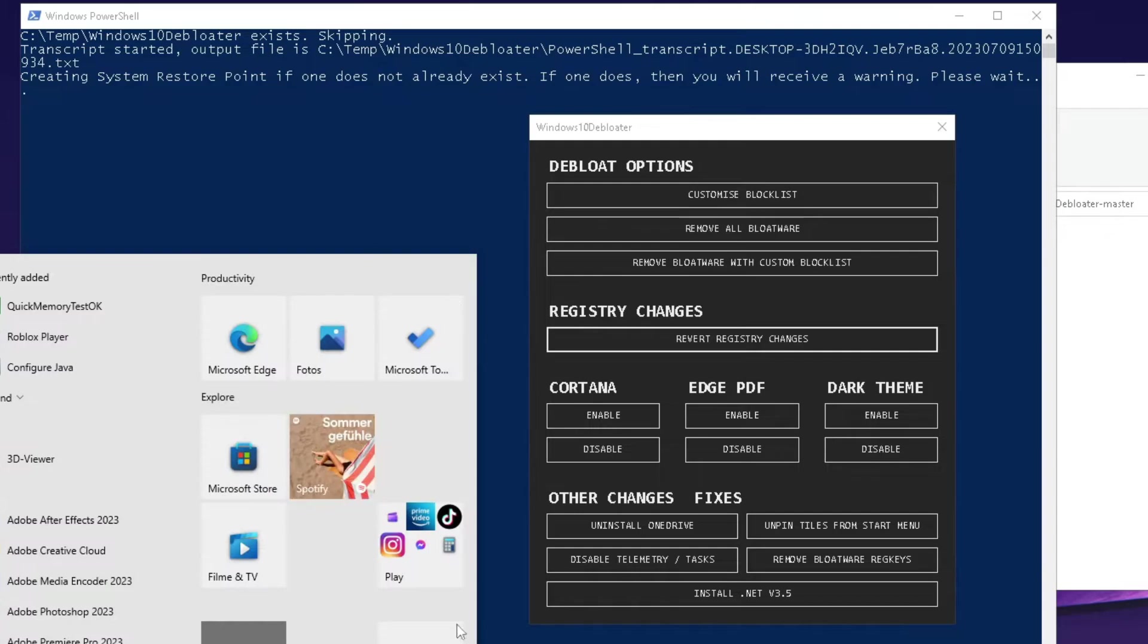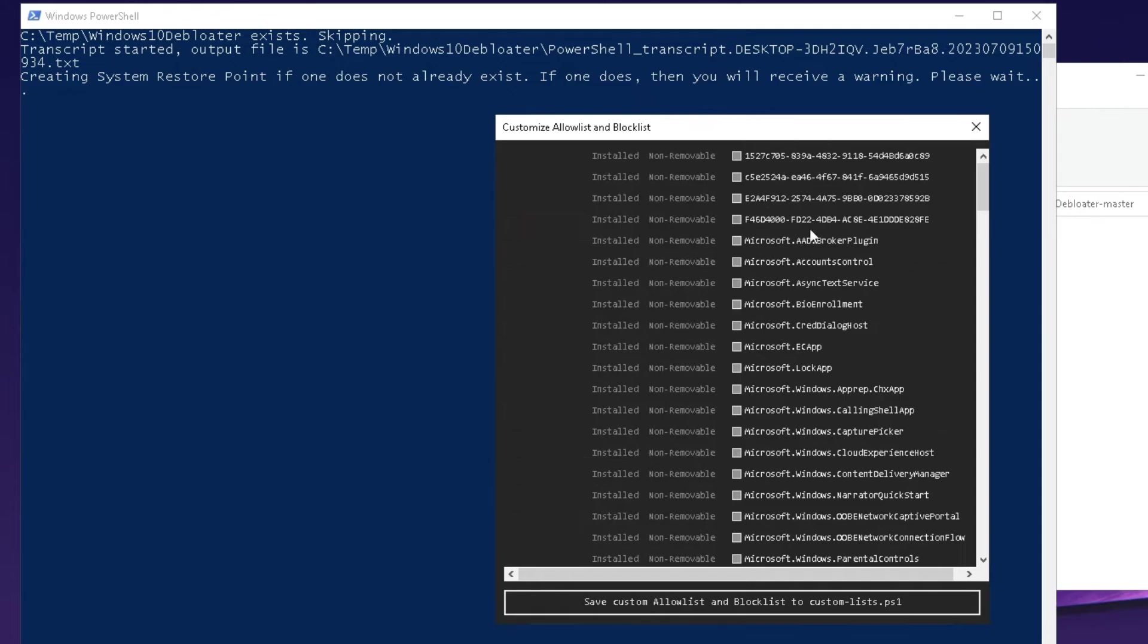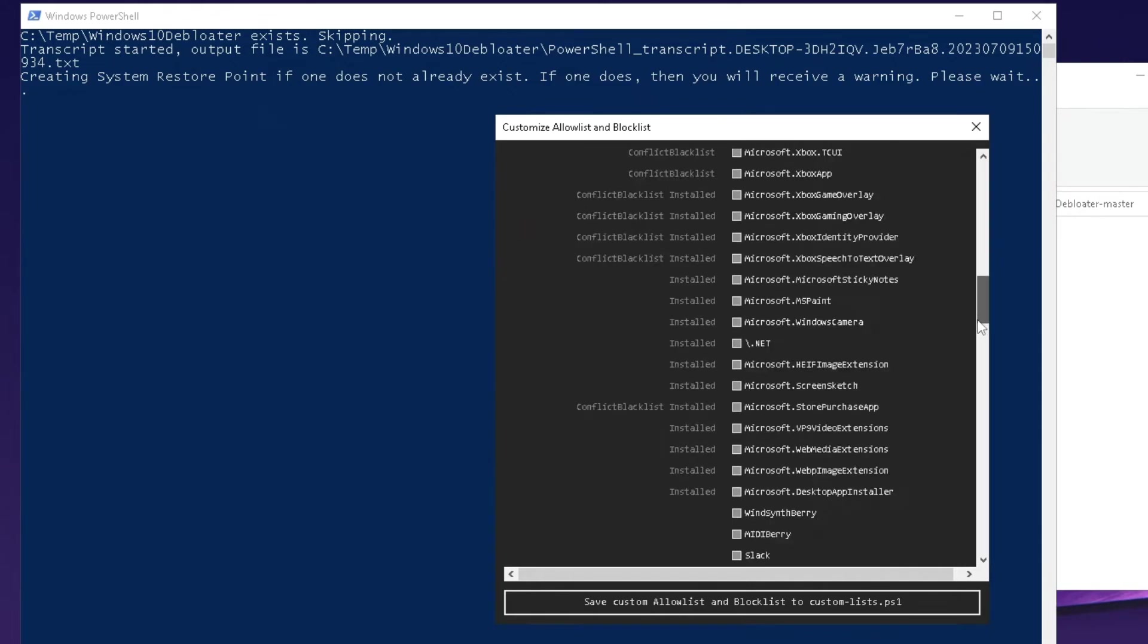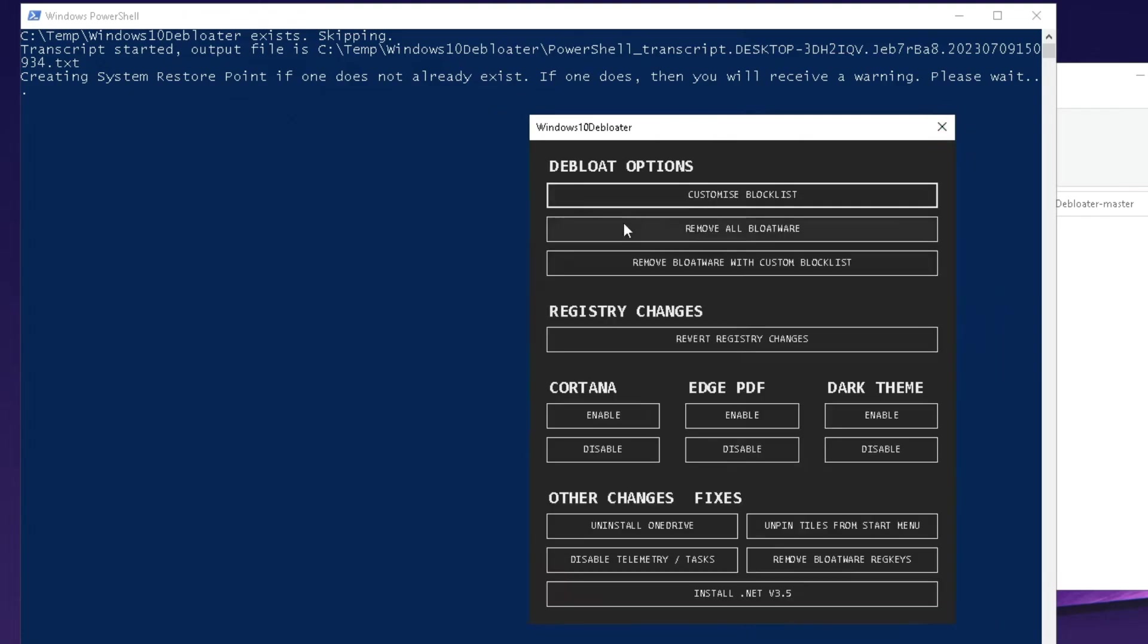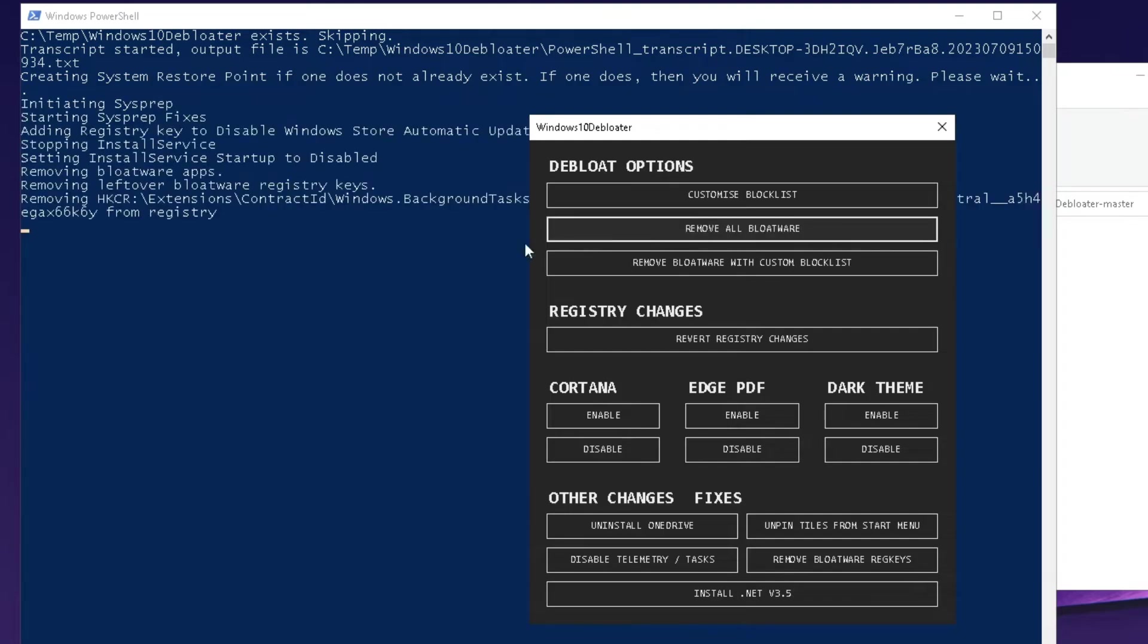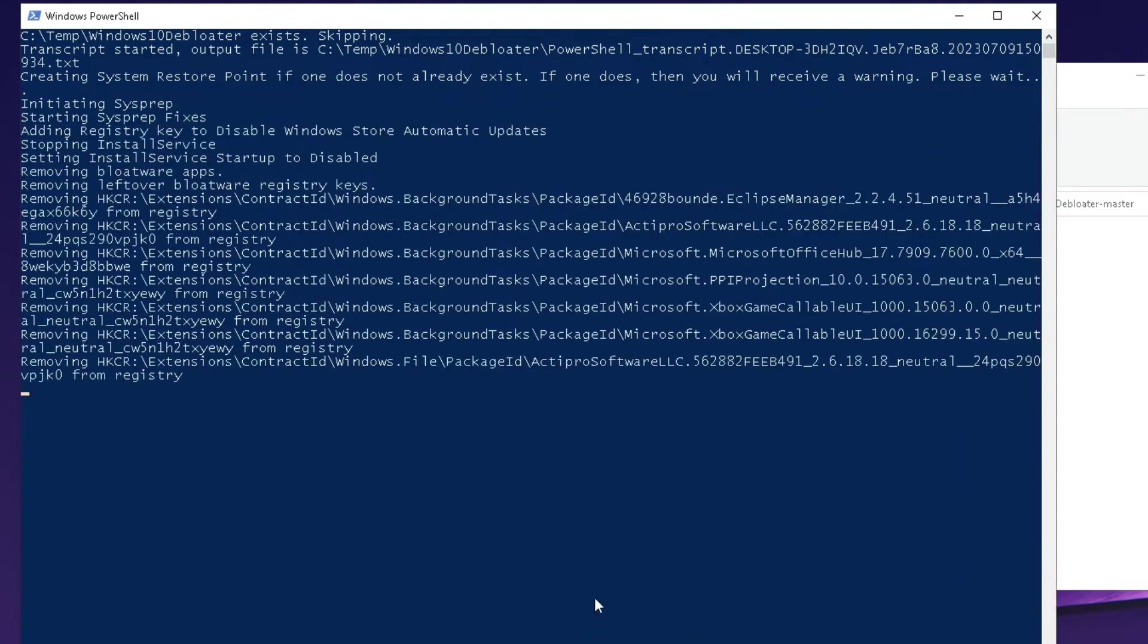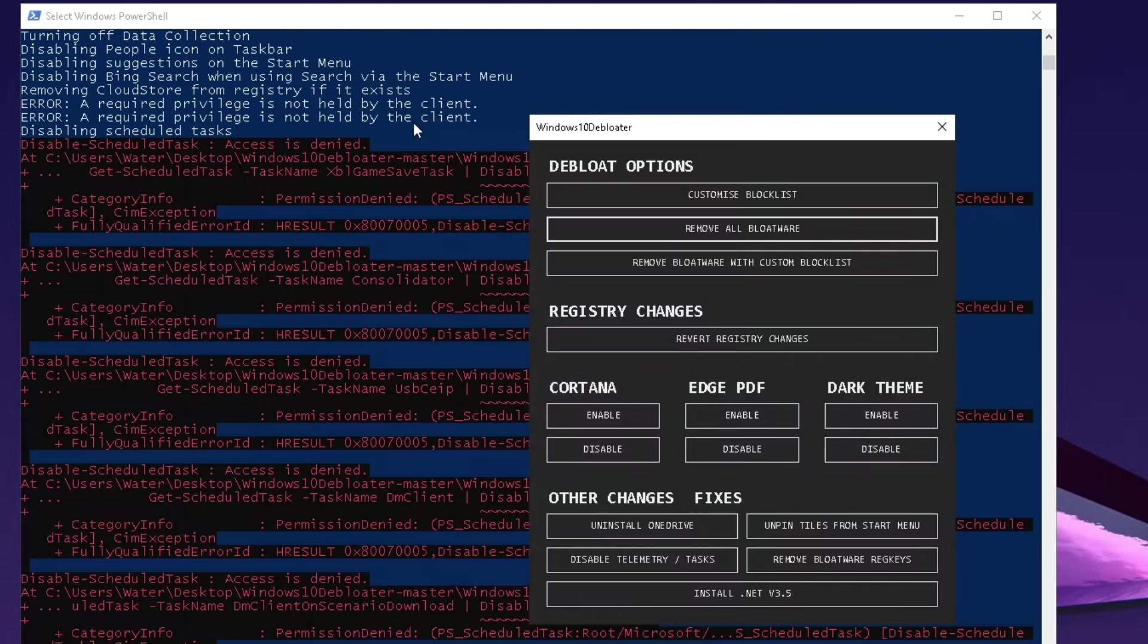All of these processes running in the background are super hardware demanding, so what you can do is click under customize block list and go through it step by step to hand pick which ones you want to disable. But what we want to do instead is simply click under remove all bloatware, click it once, and then let it run in the background and it will remove a whole bunch of stuff from my PC.